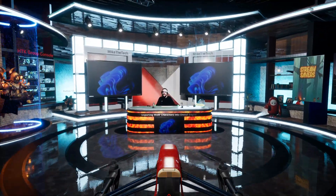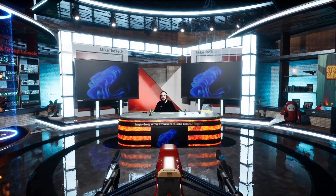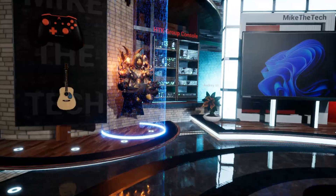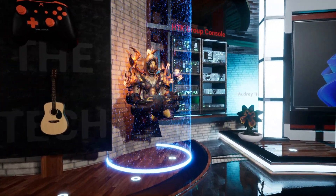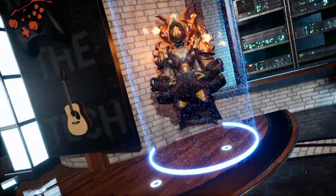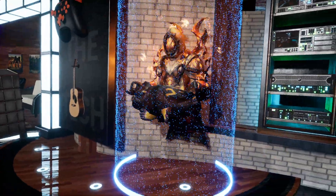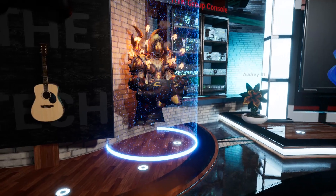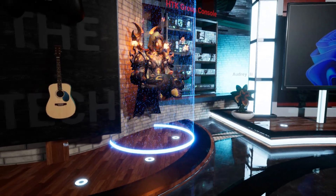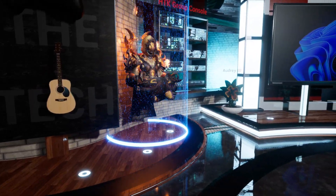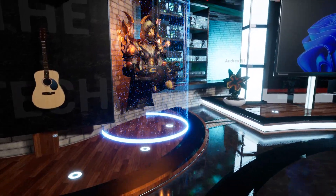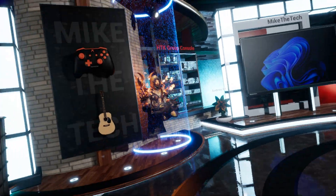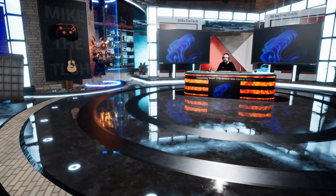What's up guys, Mike the Tech here. Today I'm going to show you how to import your World of Warcraft characters — such as Contolo right here — complete with animations, skins, textures, and everything, like running, attacking, emoting, and meditating, and drag them right into Unreal Engine 4 or 5.